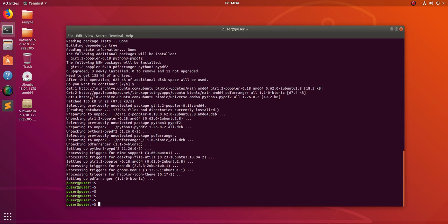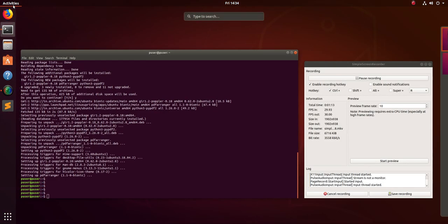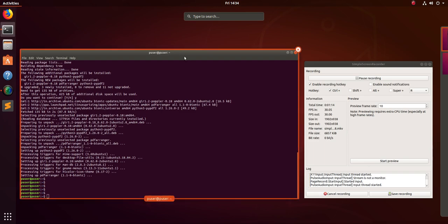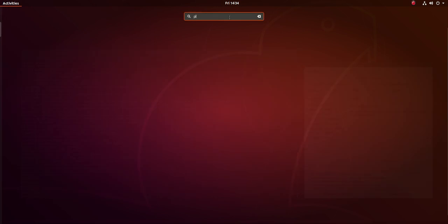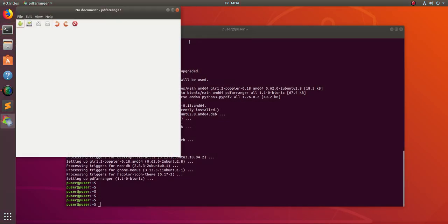Now the installation completed. Let me open PDF arranger, so this is the one.